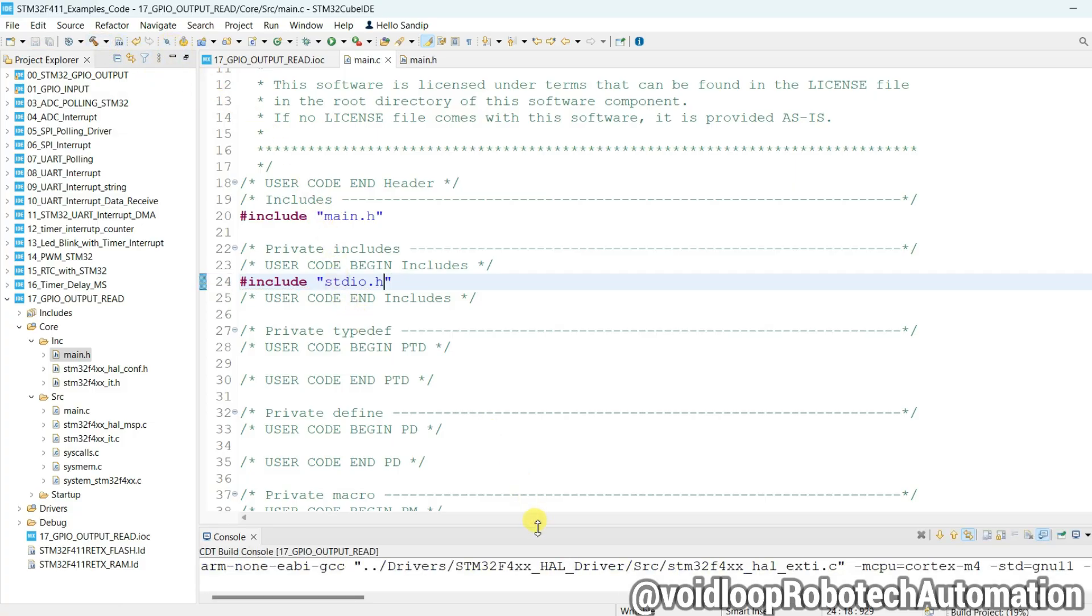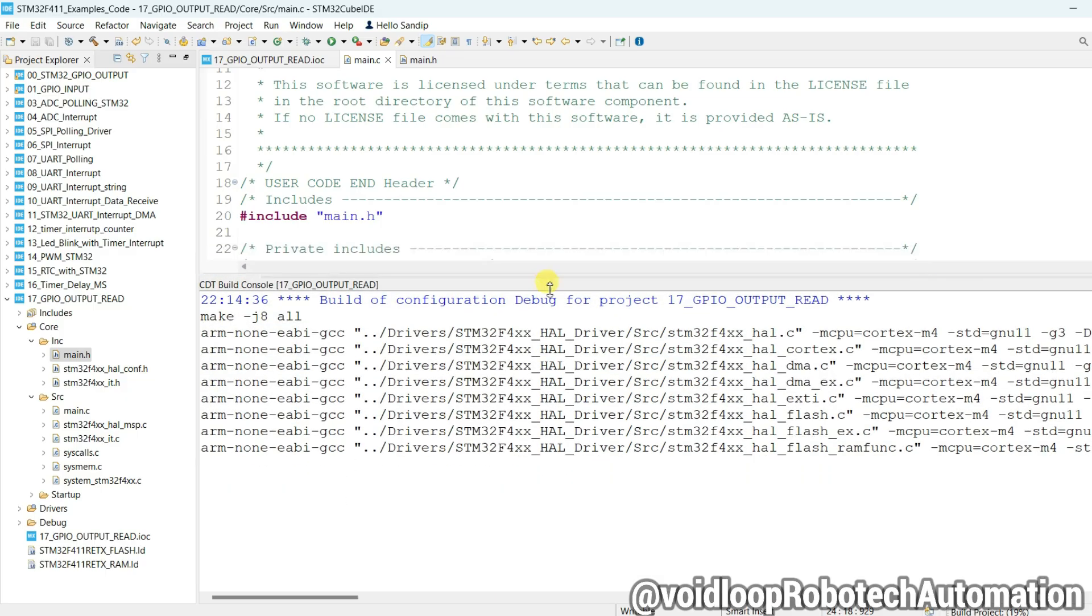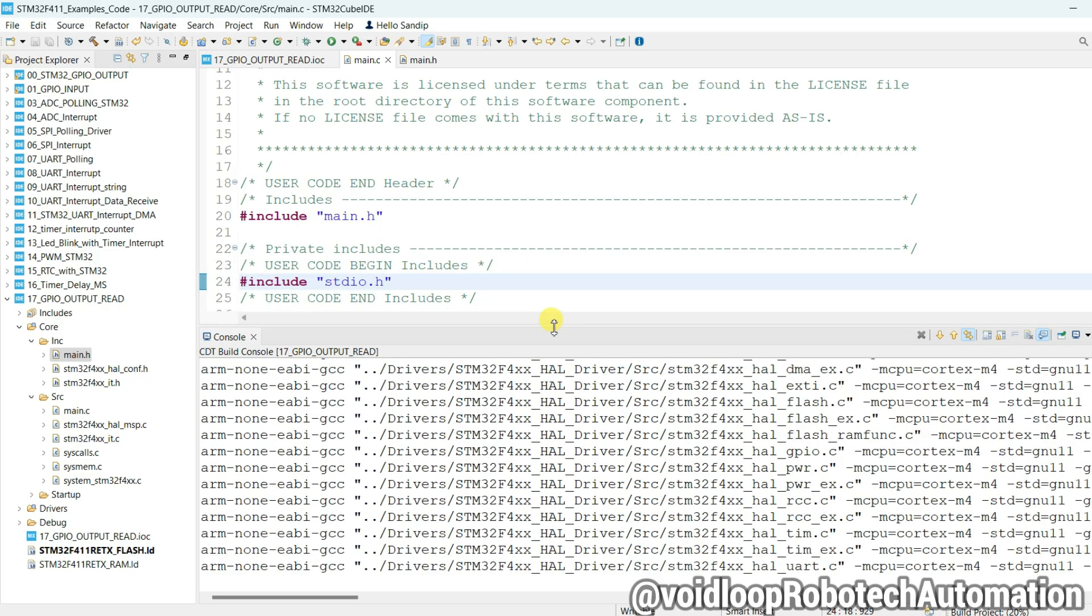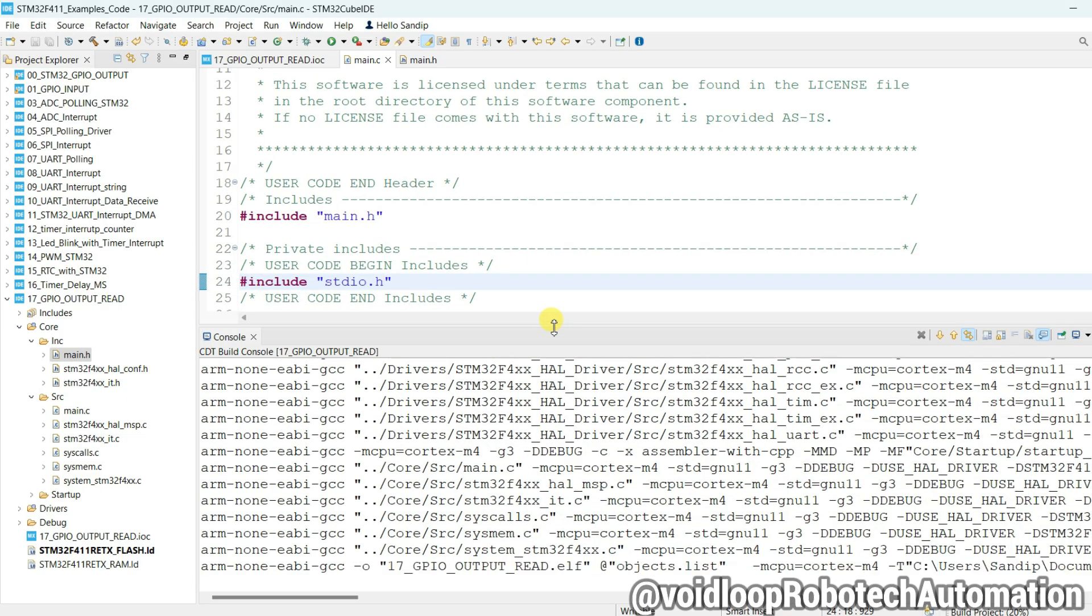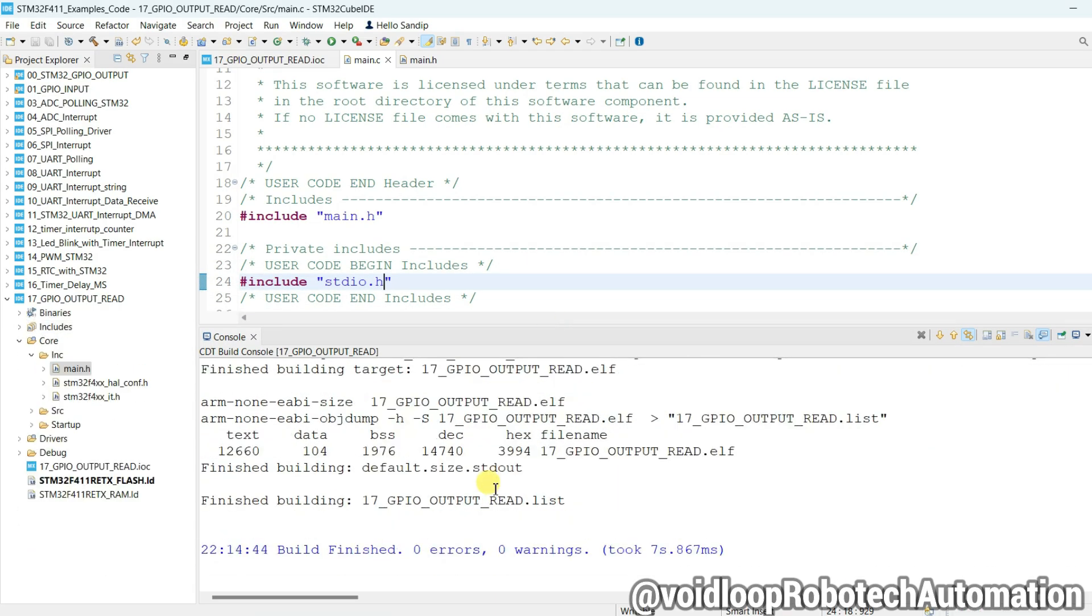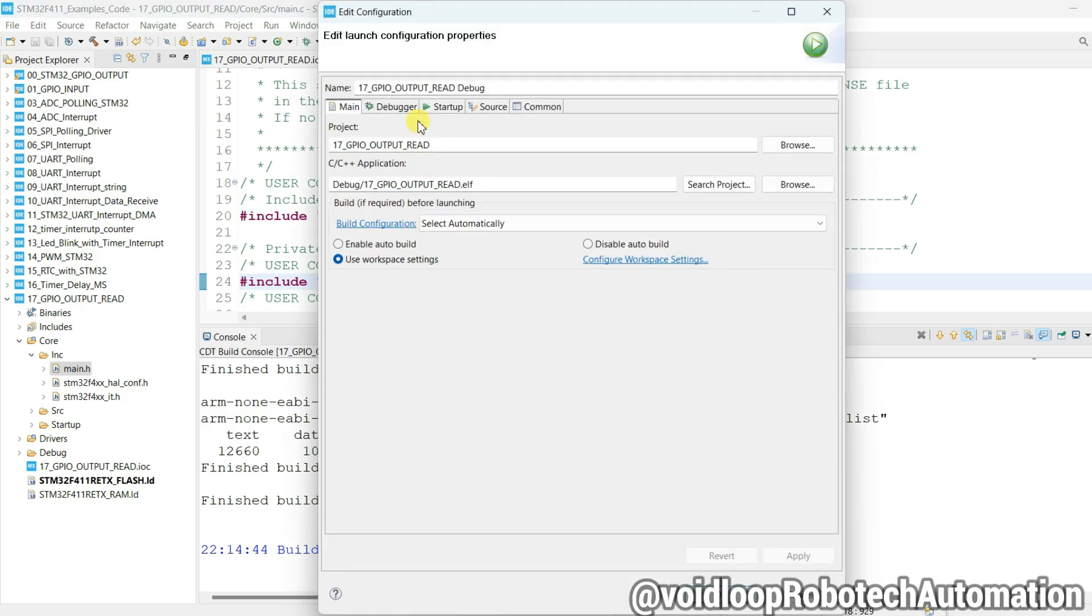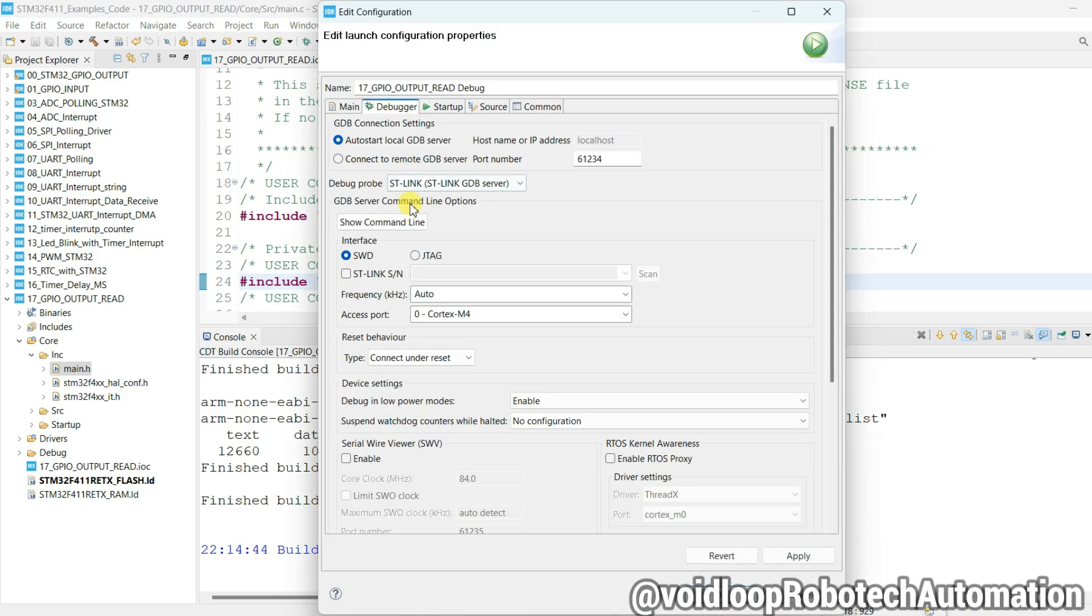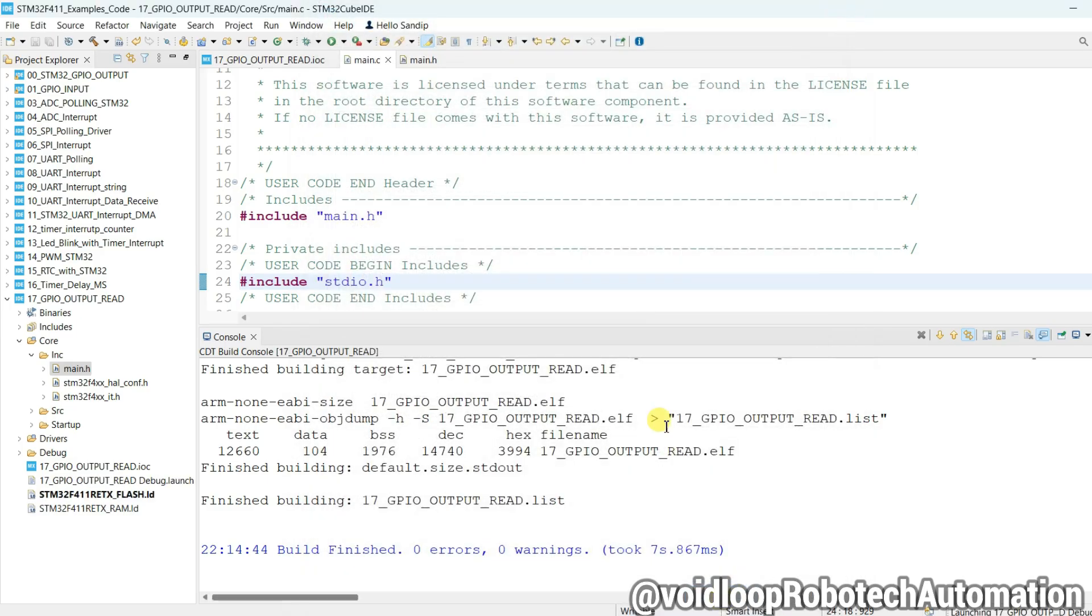Now click on Run. Okay, select a debugger - ST-Link and scan, and apply, then okay.